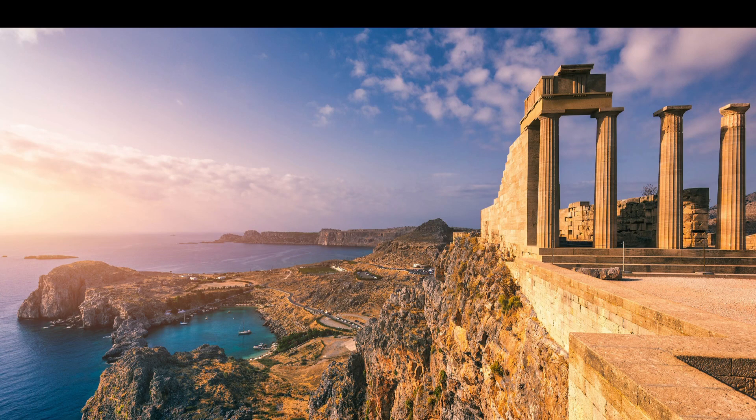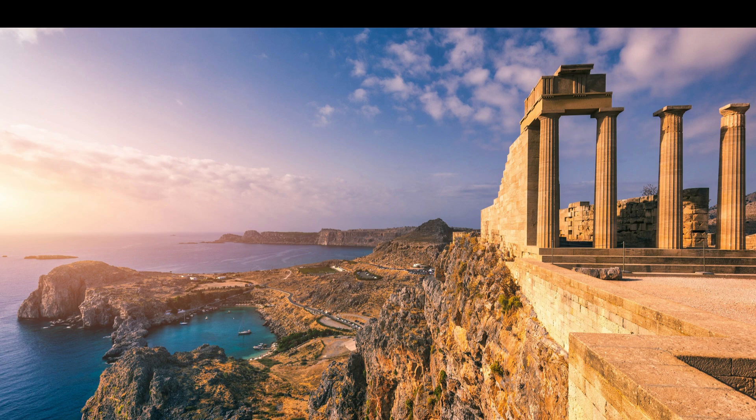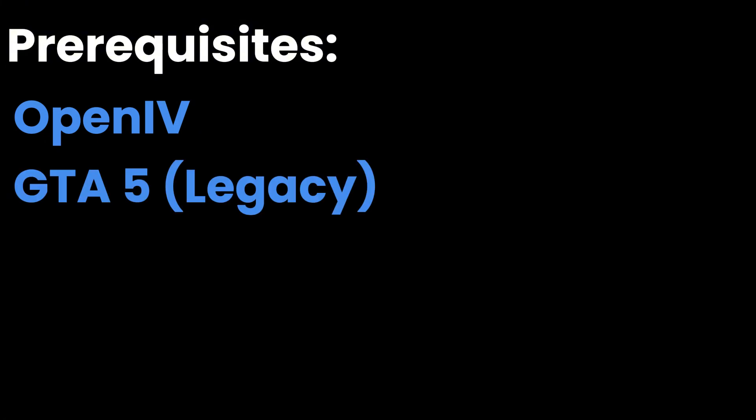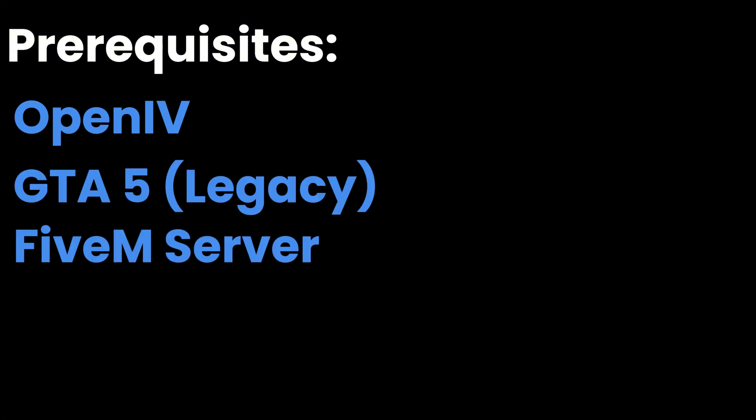Hello, so in this video I'm going to show you how to install and add textures to your EUP. Some prerequisites we need are OpenIV, you will need GTA 5 installed, and a server where you can test it on.